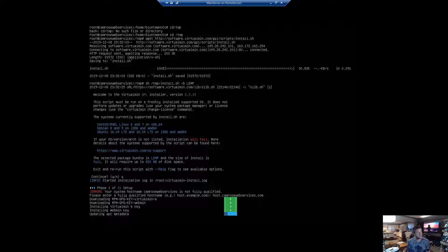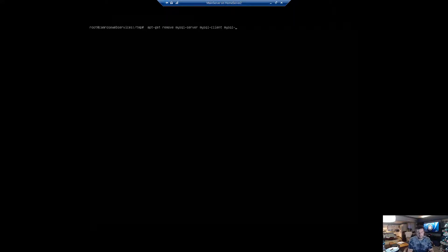Virtualmin is now installed. The next thing we're going to want to do is remove MySQL and then install MariaDB. To remove MySQL we're going to do: apt-get remove mysql-server, mysql-client, and mysql-common.